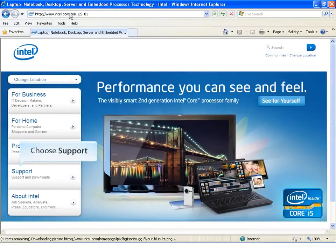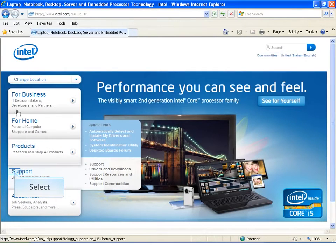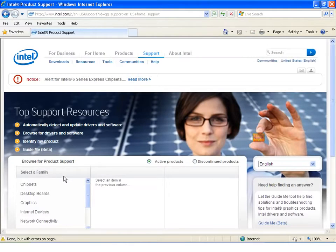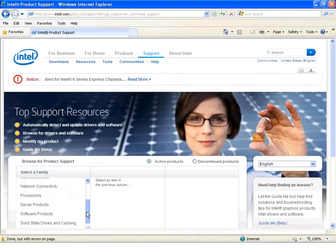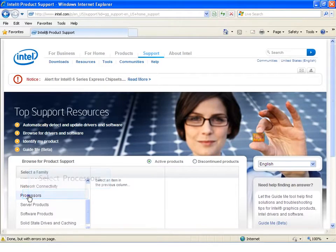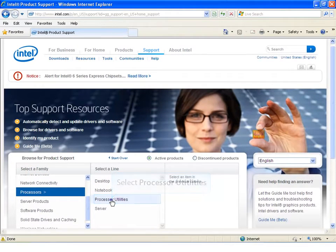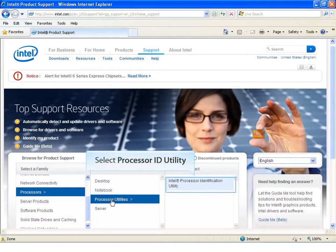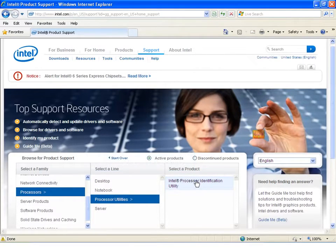Choose Support from the links on the left. Select Processors from the product family. Select Processor Utilities from the product line. Select Intel Processor Identification Utility.